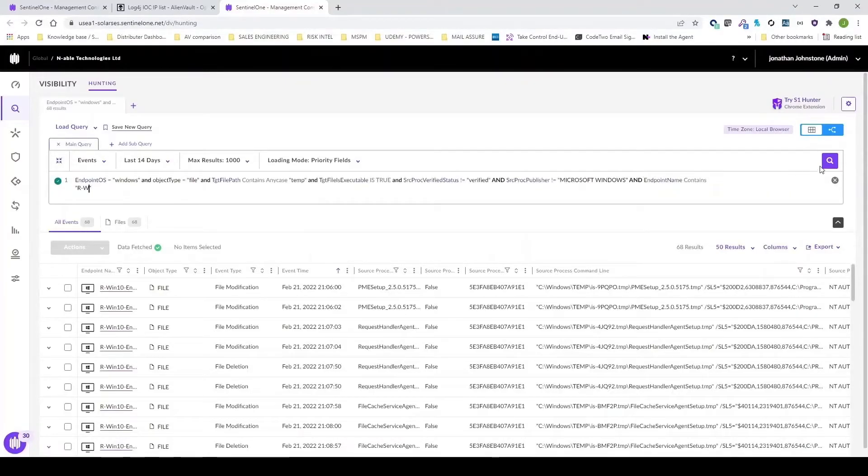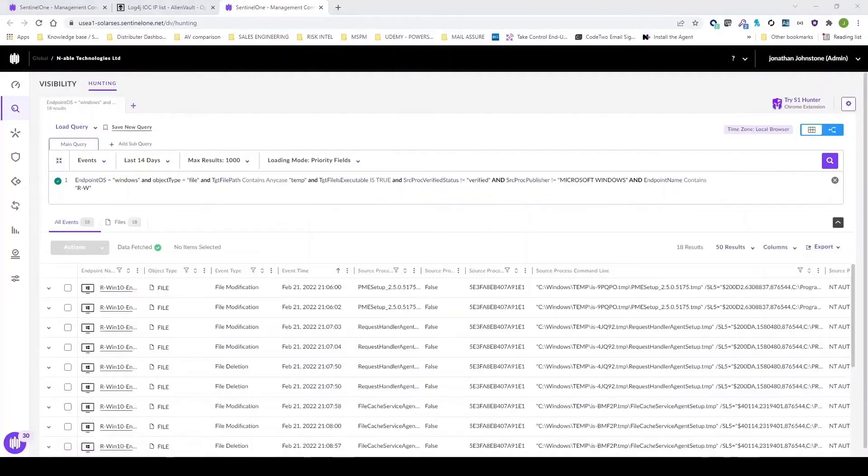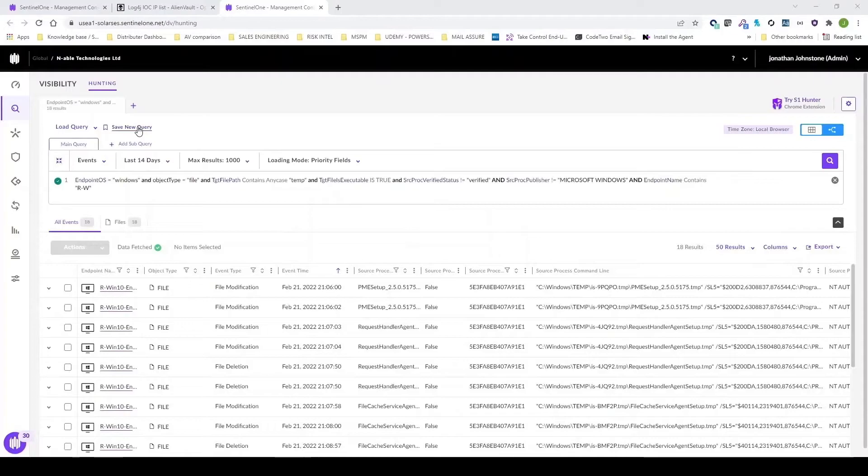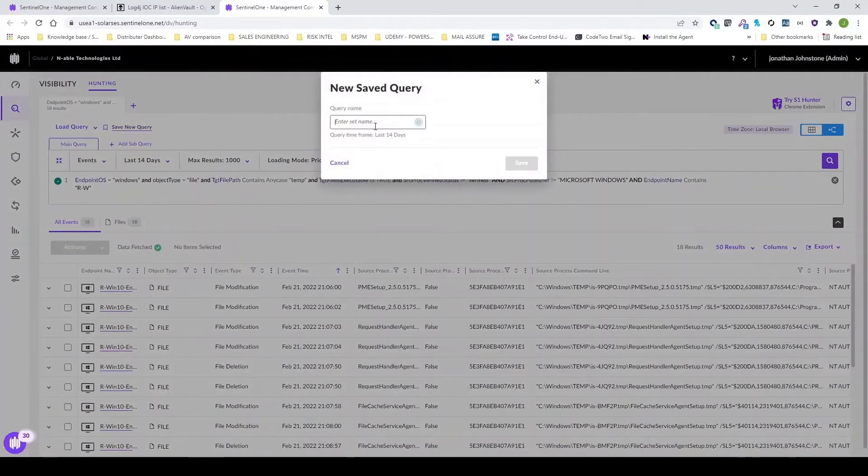This is what you'd consider to be proactive threat monitoring. You're looking for events that have happened in the last 14 days. If you want to be proactive, feel free to go ahead and save this query.